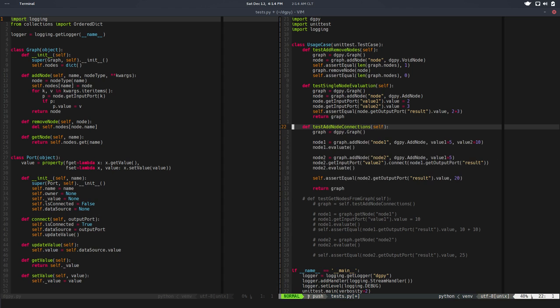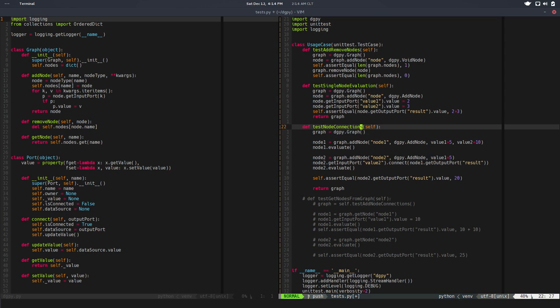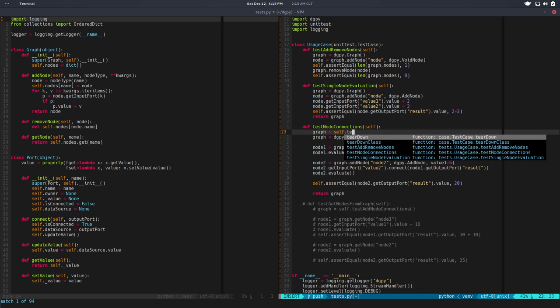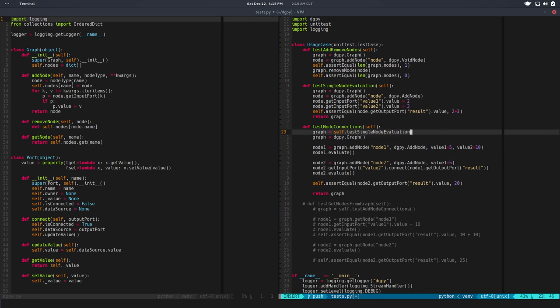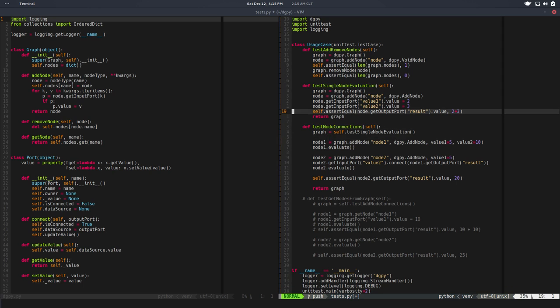Let me uncomment this. In this test, we want to test the connections, so test_node_connections. And instead of creating a new graph, I will get the graph from the previous test. The previous graph already has a node, that's node_1, so let me change that name to node_1.